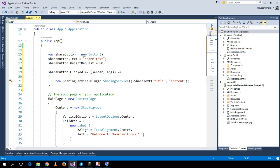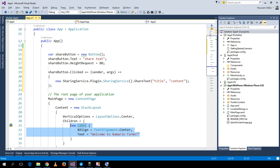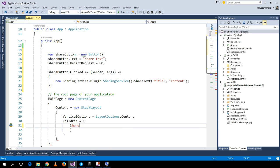I'll include the button inside my application. Inside the children of the ContentPage, I'll insert the share button.